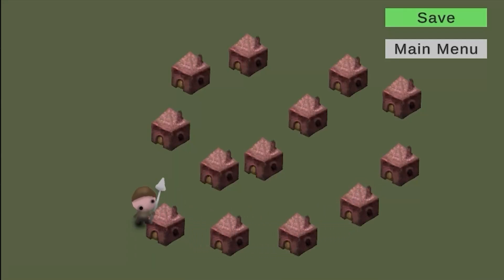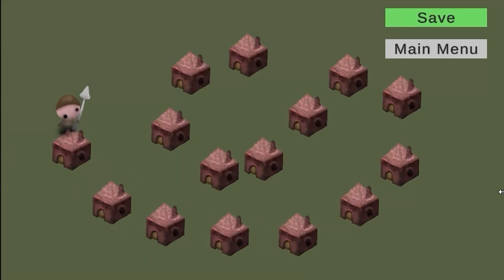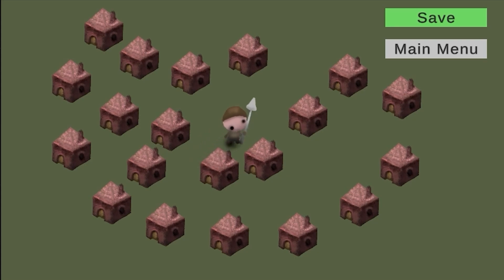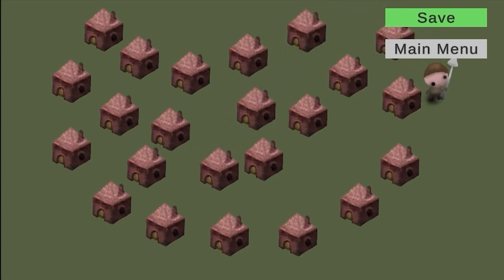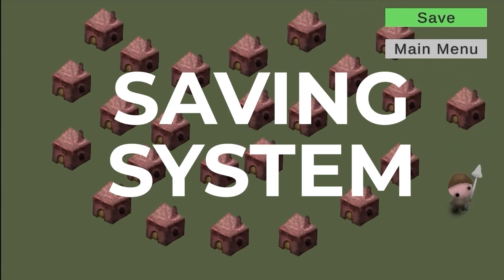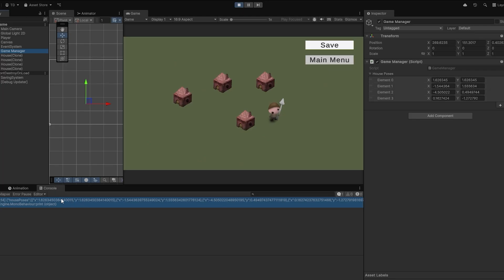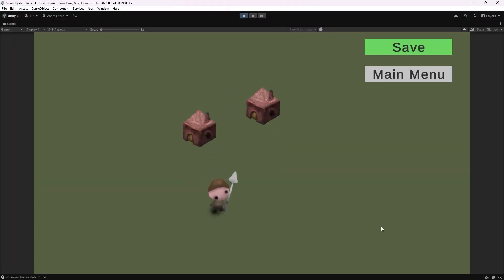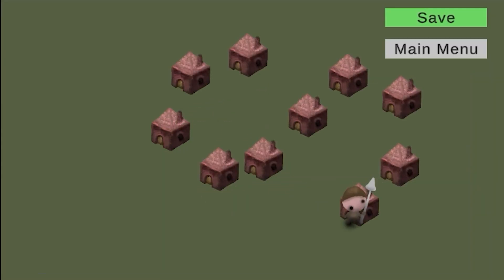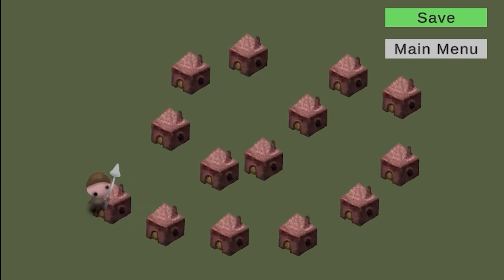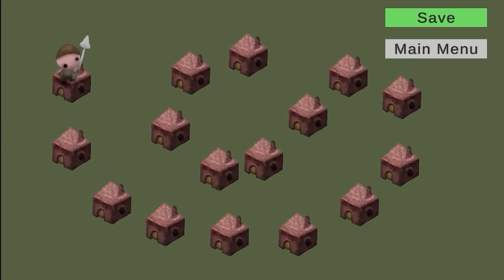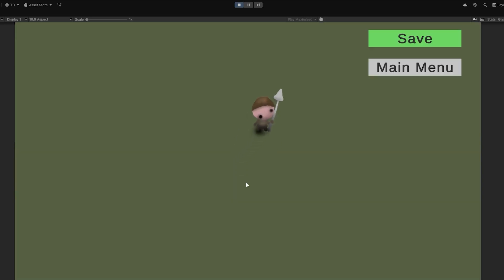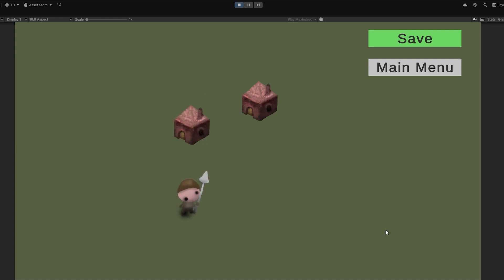Hey guys and welcome to the Gamedev Brotherhood YouTube channel. In this video I will show you how you can make a very simple but effective saving system in Unity. By the end of this tutorial you'll be able to save the player's position as well as the amount and position of all the houses the player builds. We'll also be able to either continue and load a saved game or restart a completely new game.